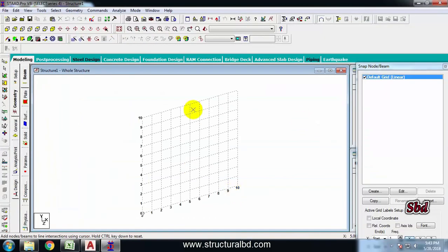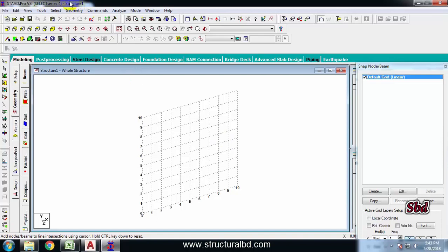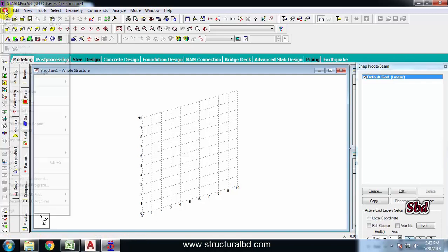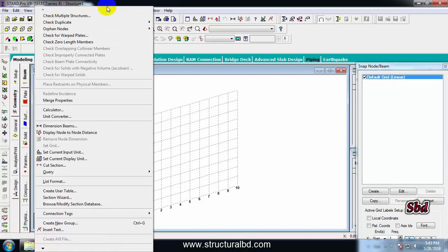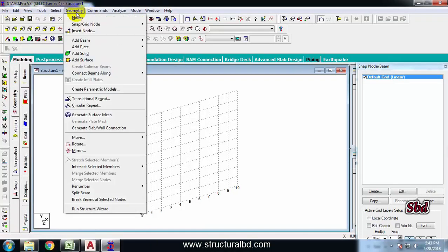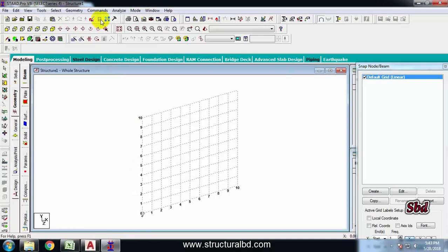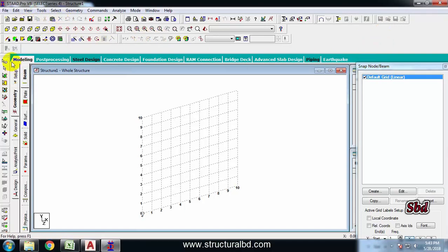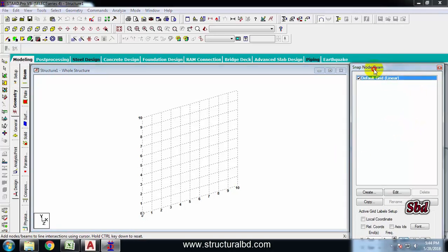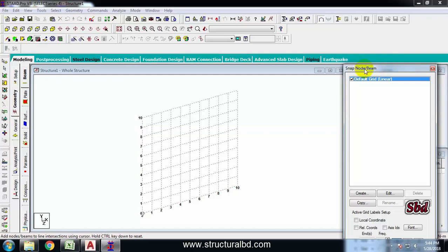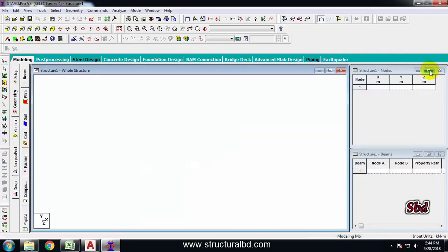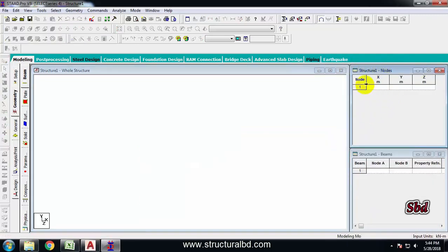Now you can see this is the interface of STAAD Pro version V8i. The first one is the title bar - the project name is displayed here. The structure one is a default name. Next is the menu bar - all the menus are available here. Going to different menus you can access various commands. All these are the tools available, which are shortcut tools you can use from here. At the left side you can see there are lots of features available, and on the right side there are some additional windows. The first one is Snap Node Beam - just close this one.